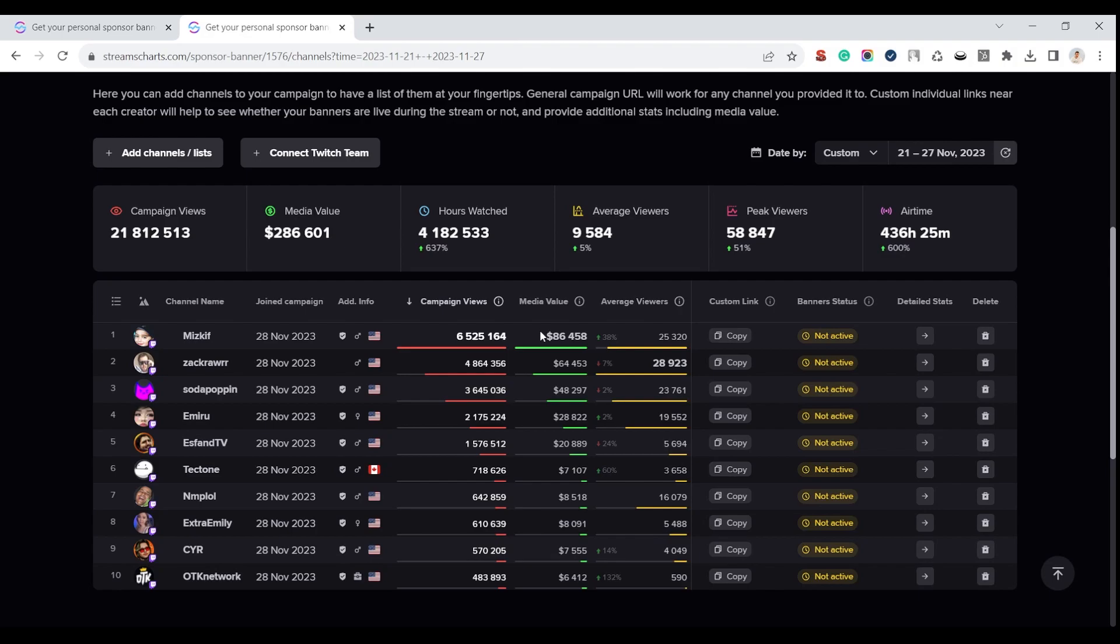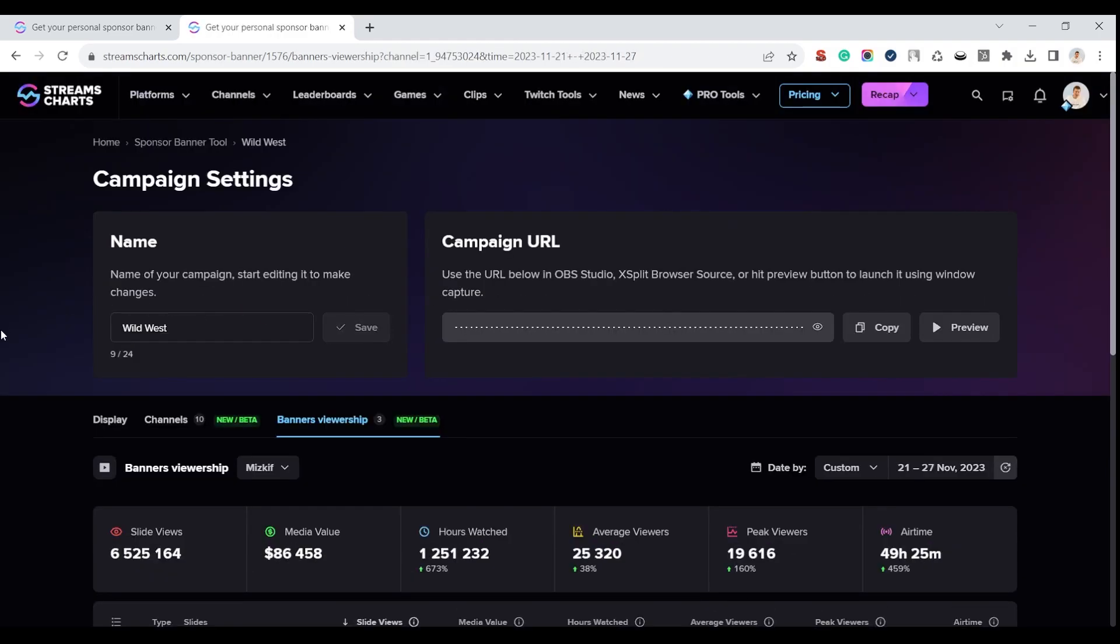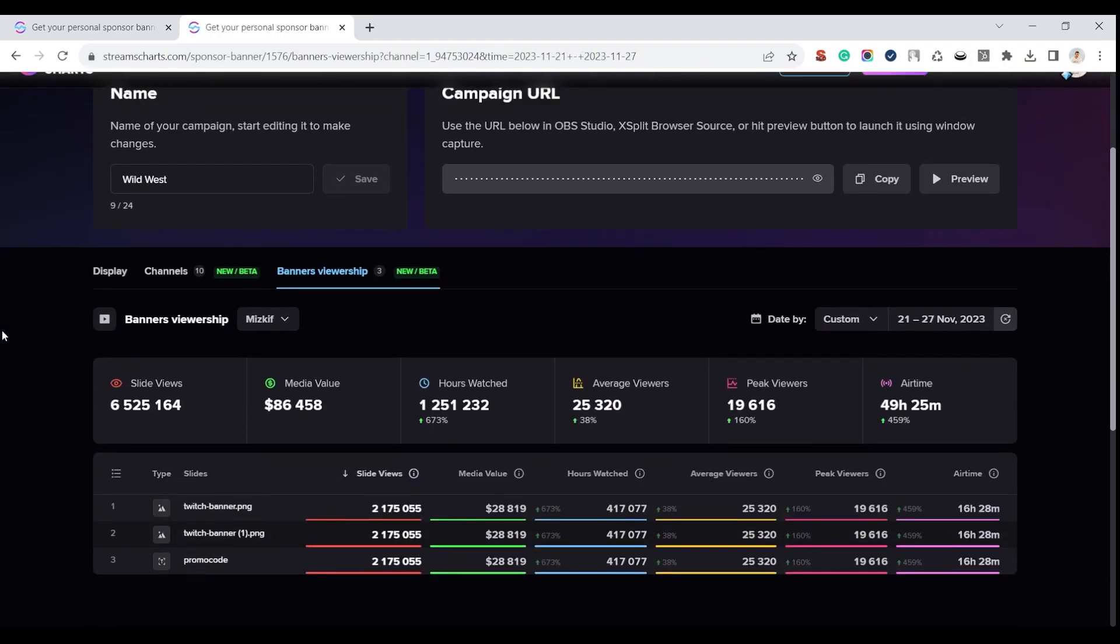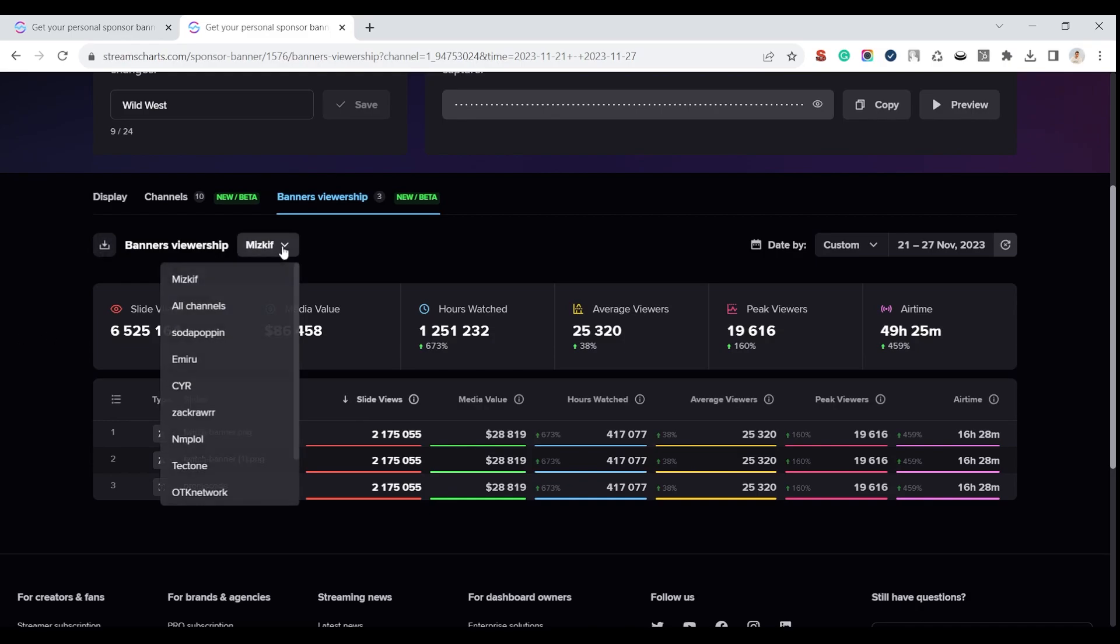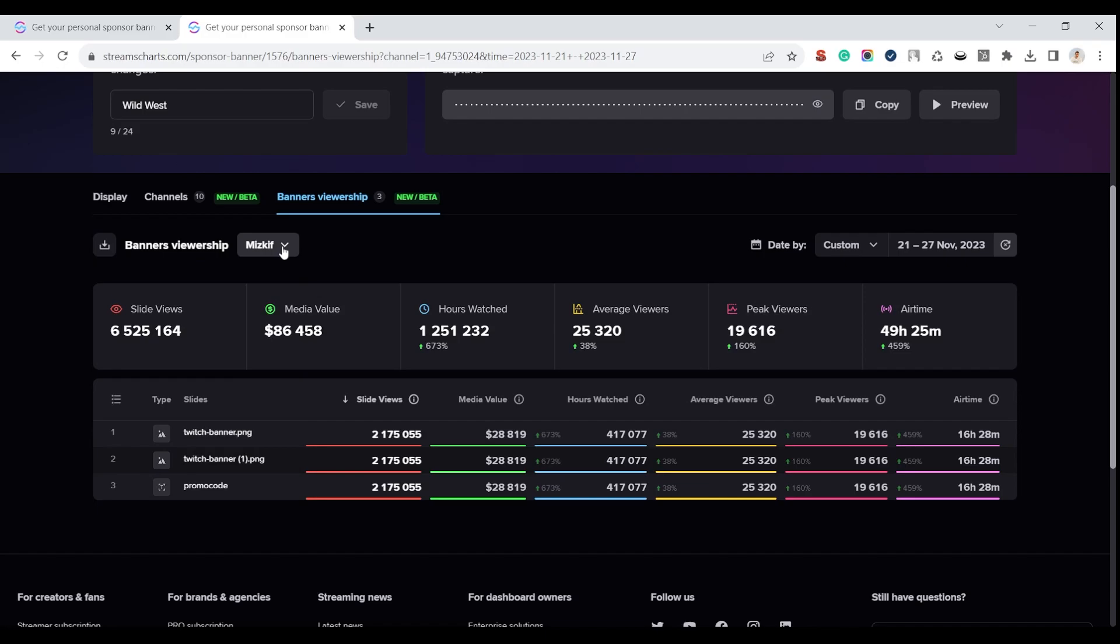By clicking on the detailed stats arrow near each channel, you will go to the banners viewership tab where more deep stats by each of your creators is available. Use a drop-down list near the title to choose another channel from your campaign and see detailed stats on each banner for a specific channel.